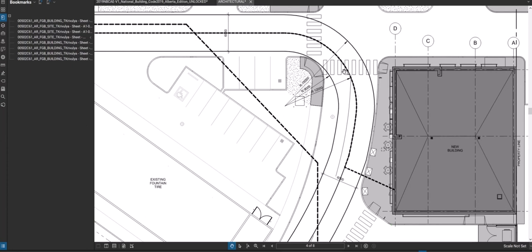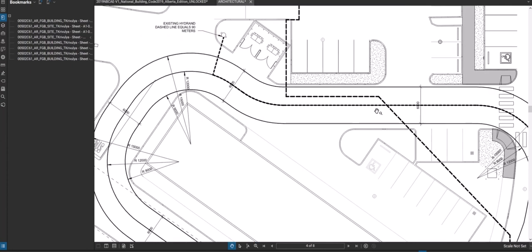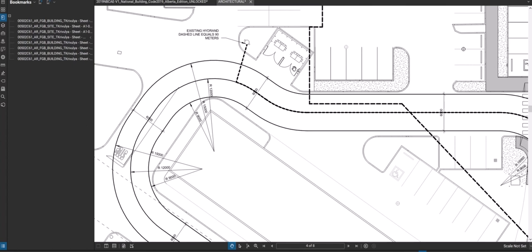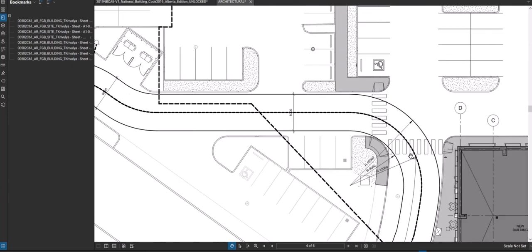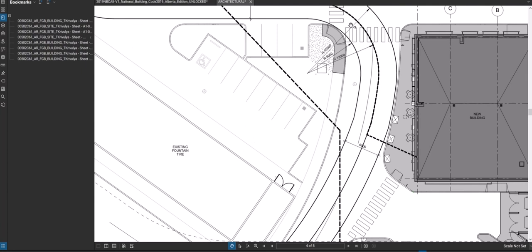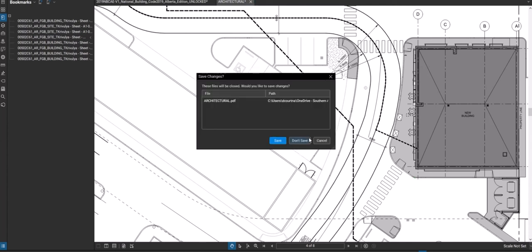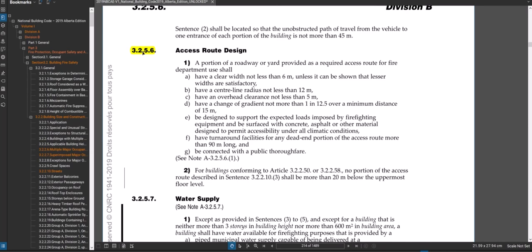Here's an example of a fire truck access plan showing that six-meter width and the 12-meter radius — the outside radius is 15 meters and the inside is 9 meters — ensuring the truck can get to the principal entry and back out. In this case there was no fire department connection, so referencing the earlier article, the fire hydrant can't be more than 90 meters away. There's an existing hydrant with a dashed line along the path to the principal entry, and that line must be less than 90 meters or a new hydrant would need to be installed.